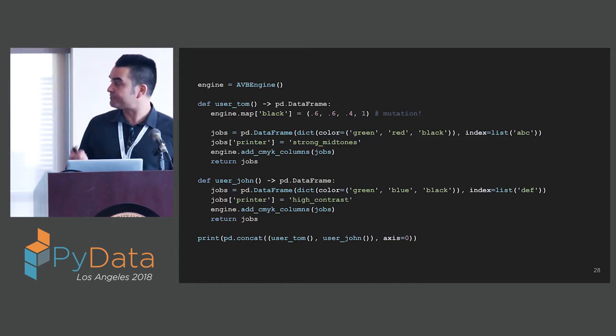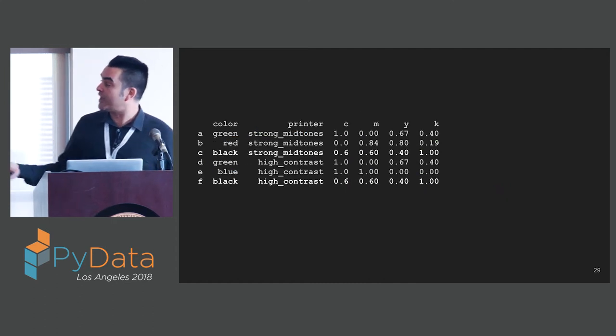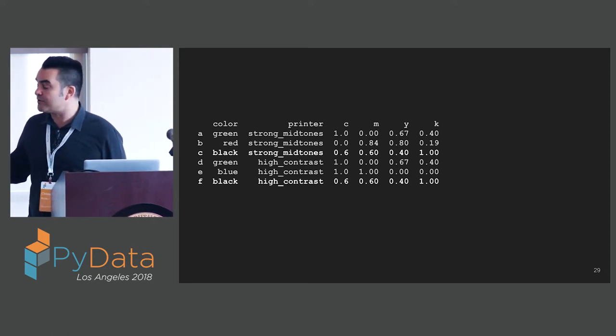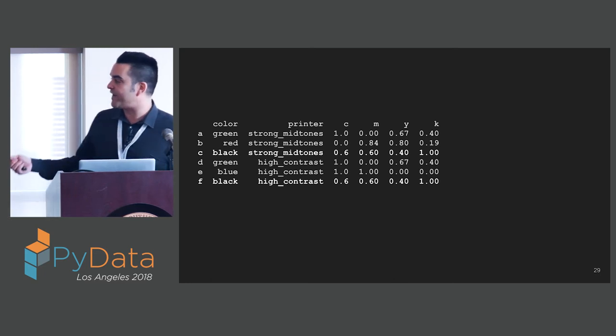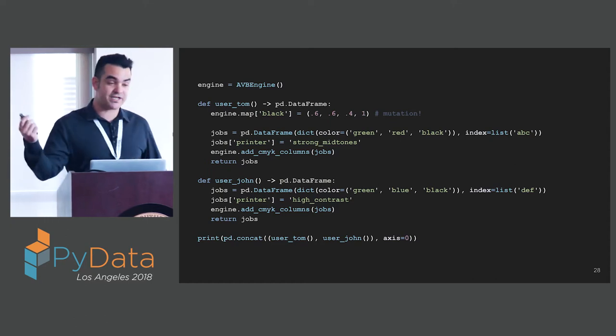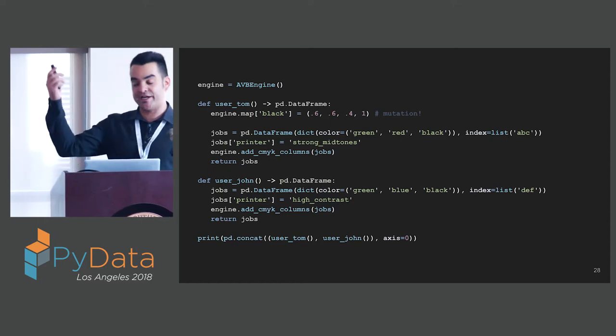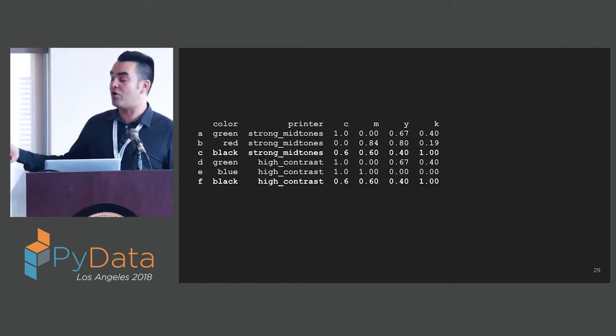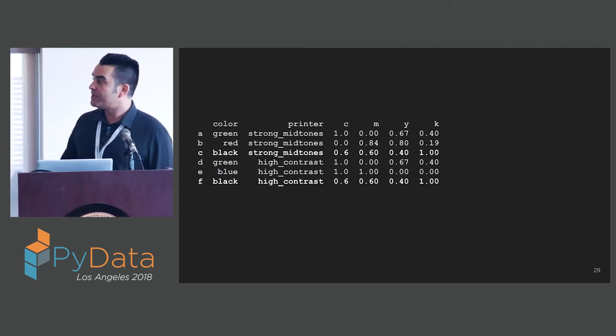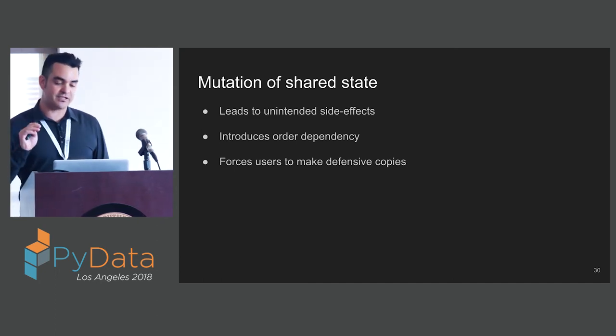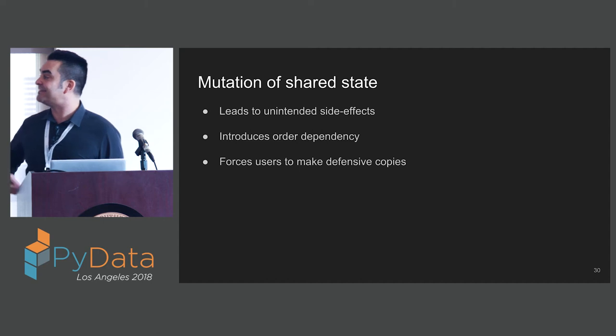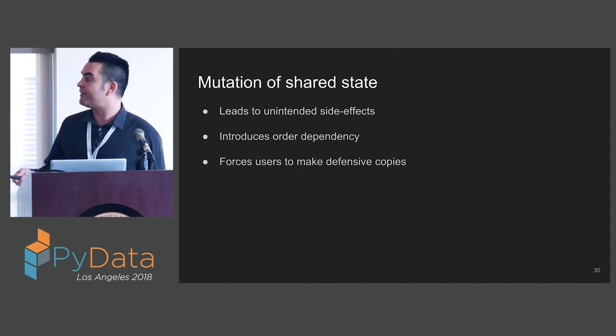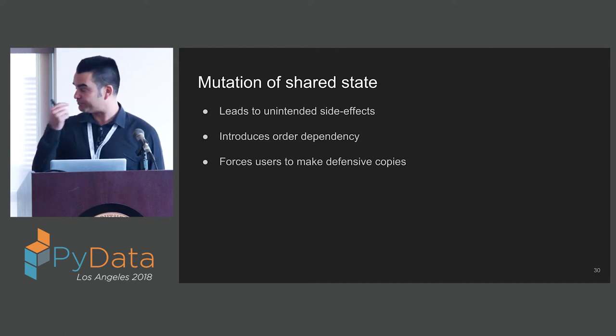What's going to happen to our results? Tom got the rich black that he wanted, but John also got it. John did not want rich black. He's using a high contrast printer. If he uses this rich black, it might oversaturate the paper and cause some printing disaster. This is mutation gone astray. Mutation of shared state is a danger and a common source of bugs in our code. It leads to unintended side effects. It introduces order dependency. It forces users to make defensive copies, which generally are inefficient.